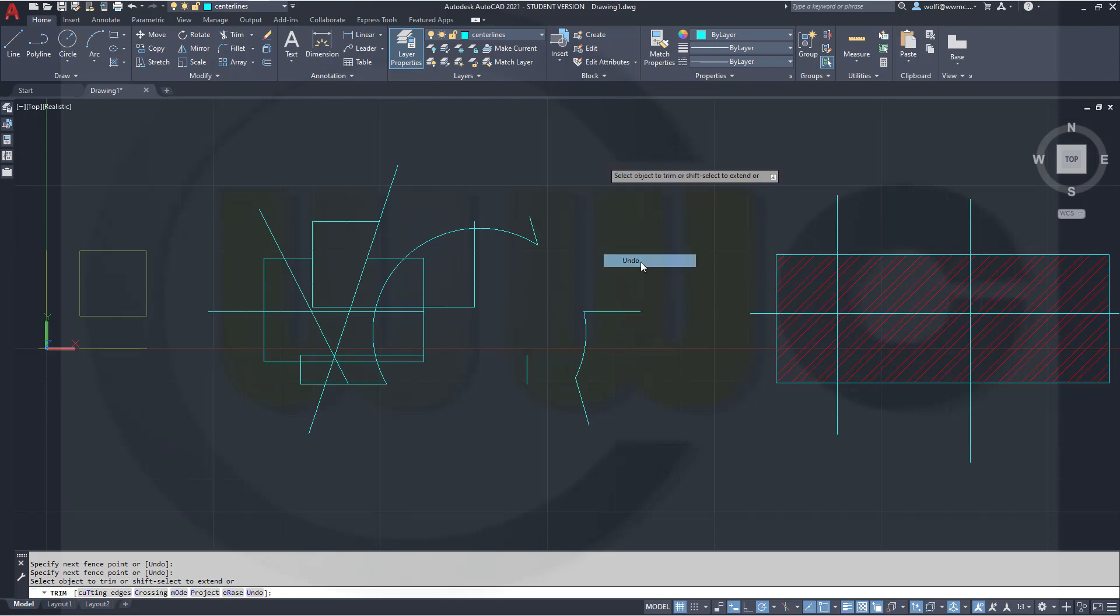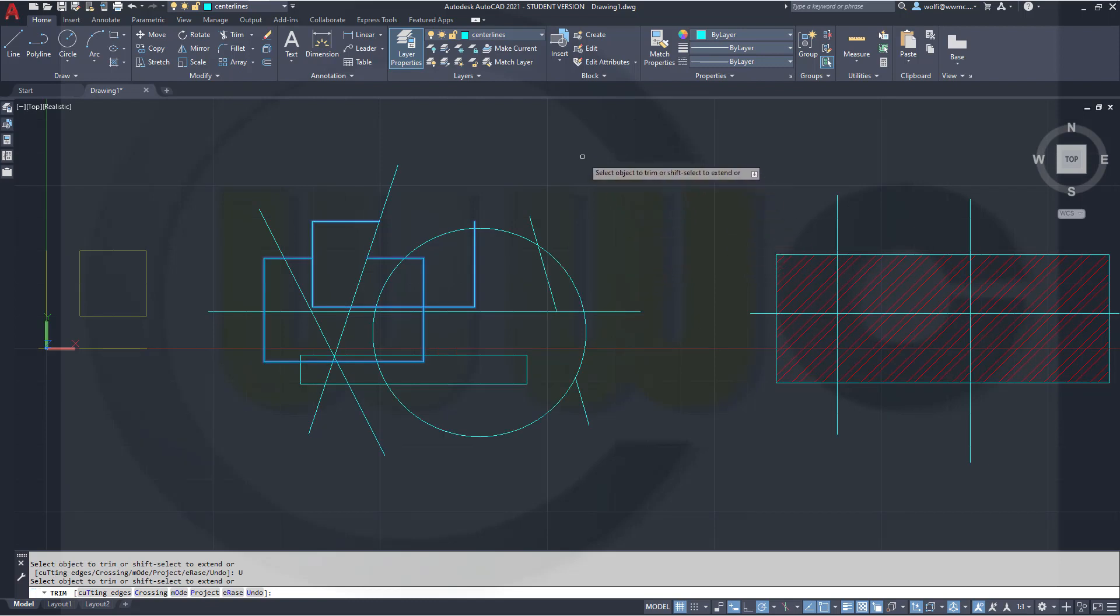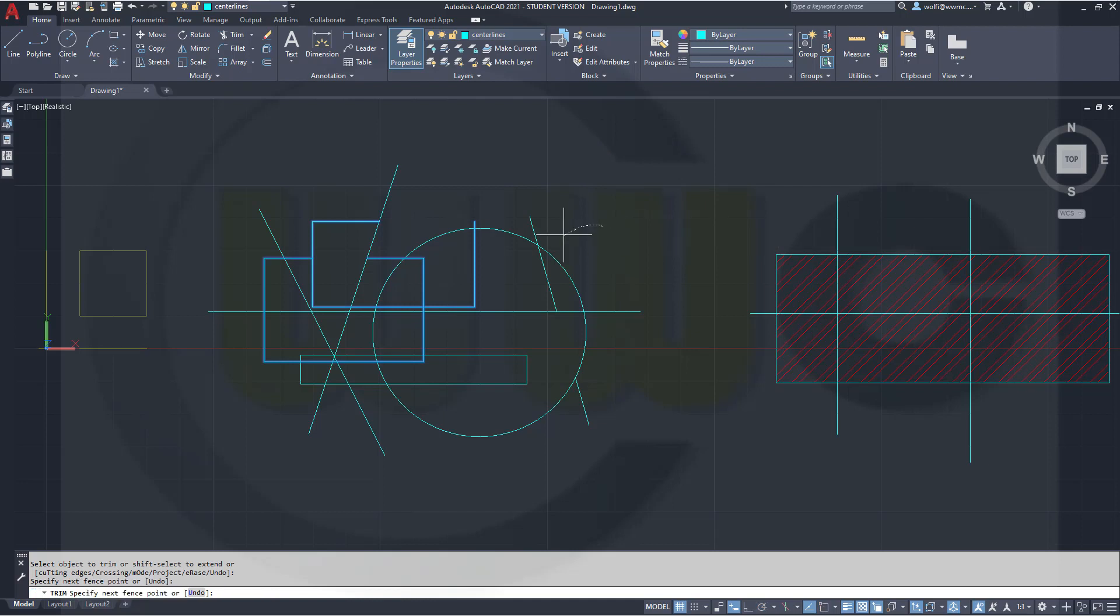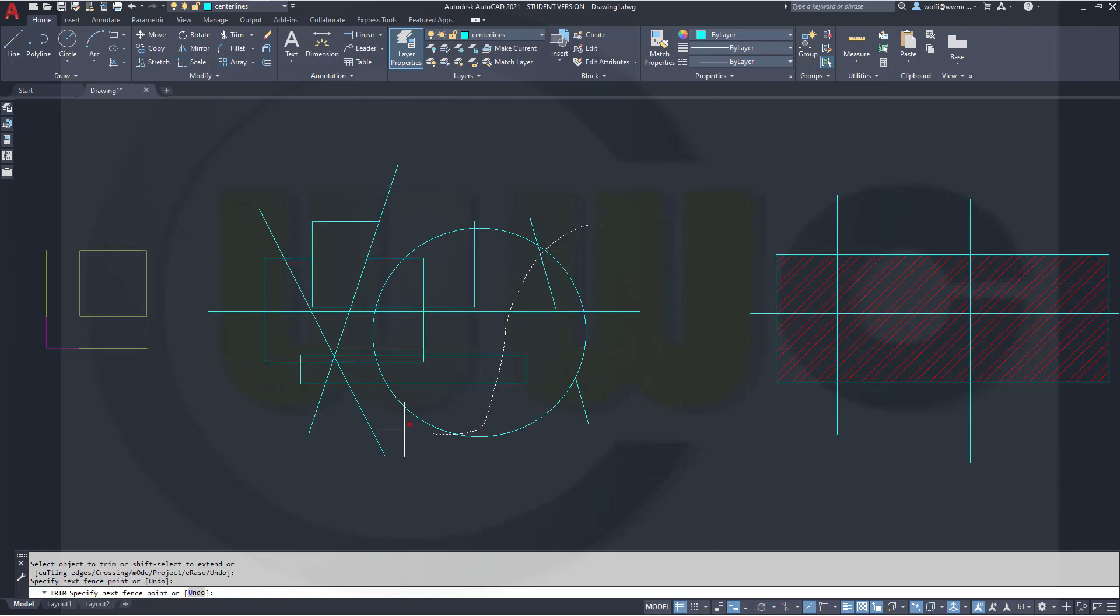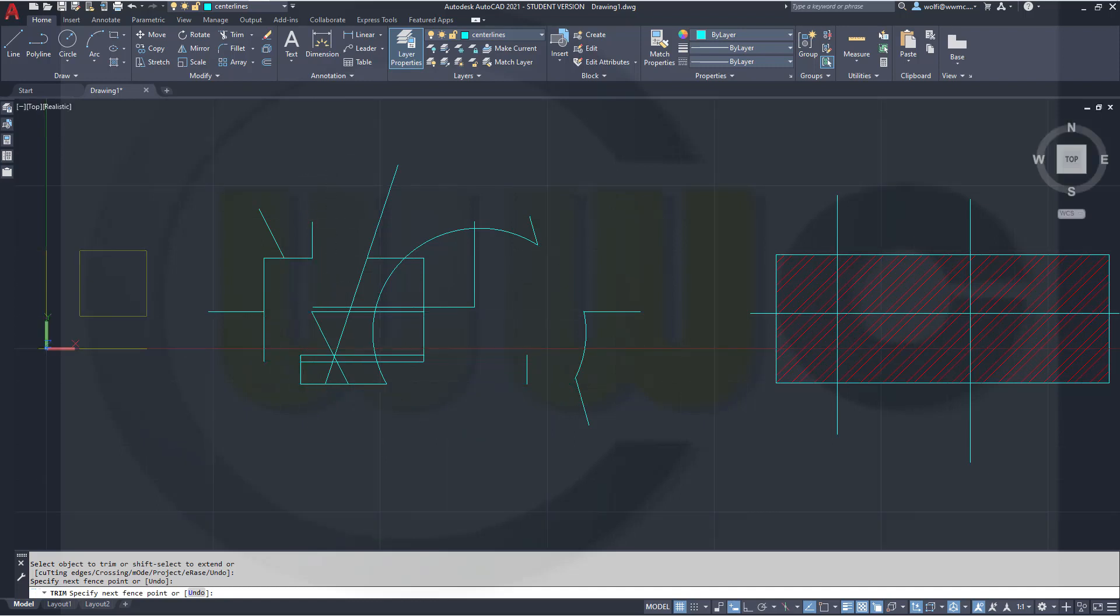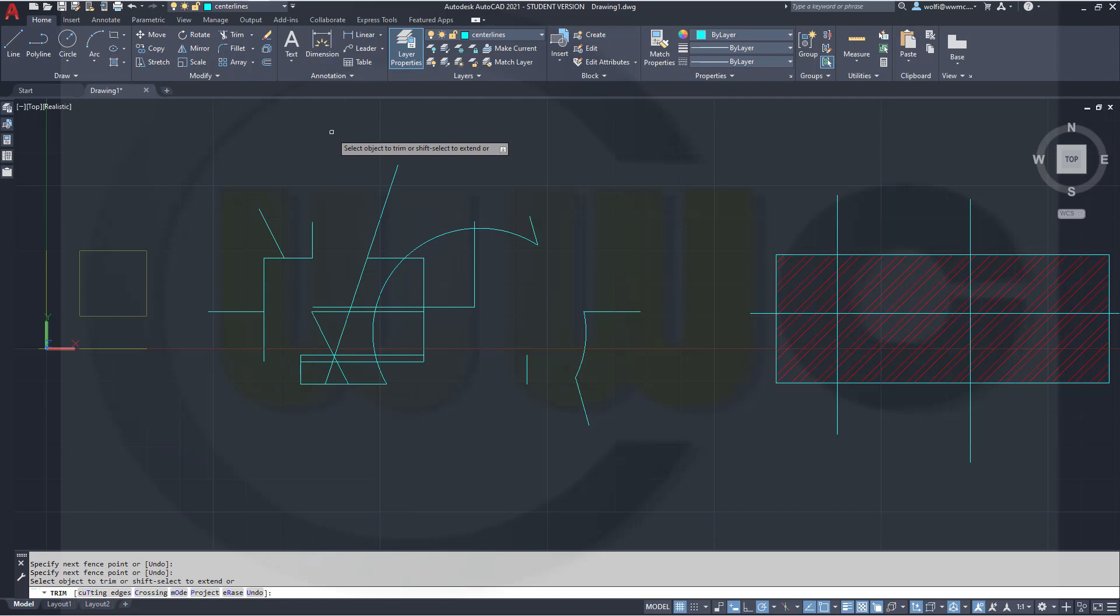Let's undo that. It gets even better. Just left click and keep the mouse button pressed. If you move now your mouse, you will get that sort of freehand line. And all the elements which are crossed by that freehand line are erased or trimmed.